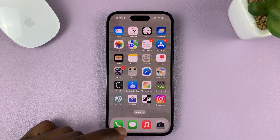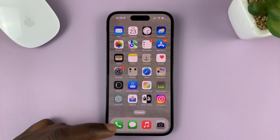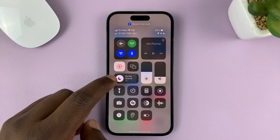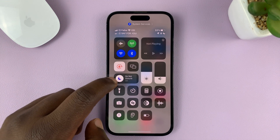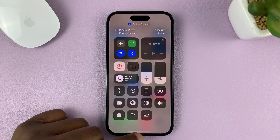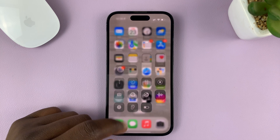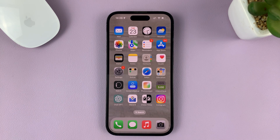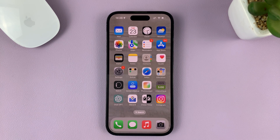You can always tell the focus mode is on when you swipe down and see this purple moon. And that's basically how to enable focus mode on your iPhone. Thanks for watching, and good luck.